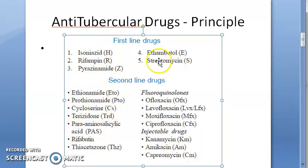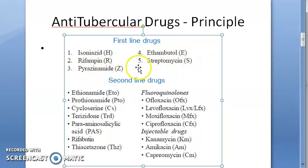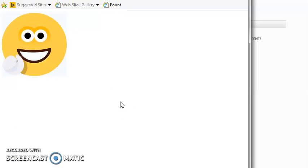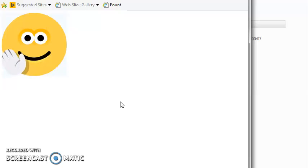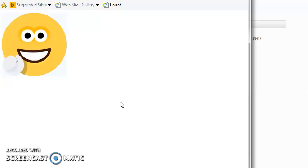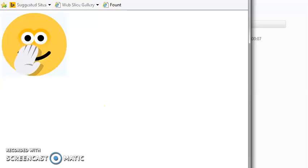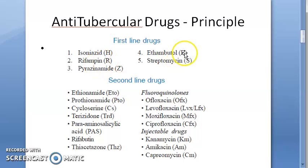For first line drugs, remember the mnemonic H-R-Z-E-S: H for isoniazid, R for rifampin, Z for pyrazinamide, E for ethambutol, S for streptomycin. Pyrazinamide being Z and isoniazid being H are the ones to watch out for.